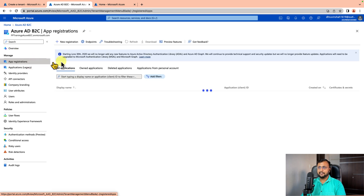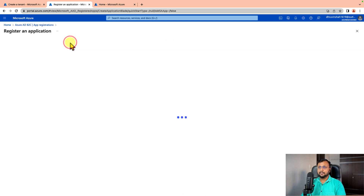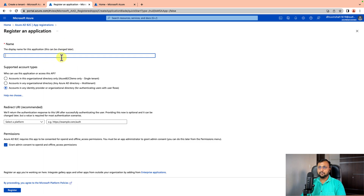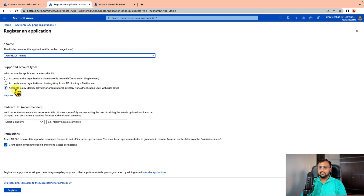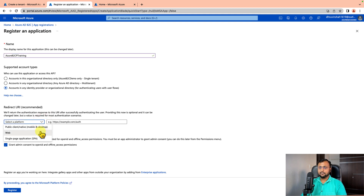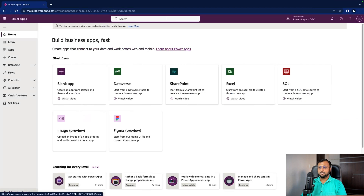Click on App Registrations and click on New Registration. Provide the name of your app — I'm using 'Azure B2C for Power Platform Training'. You can give any name. Select the option 'Accounts in any identity or organizational directory'. Now we need to provide the redirect URL. Select 'Web' and provide the redirect URL. To find its value, open the Power Pages or Power Apps portal you have.